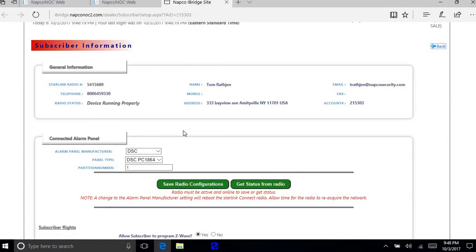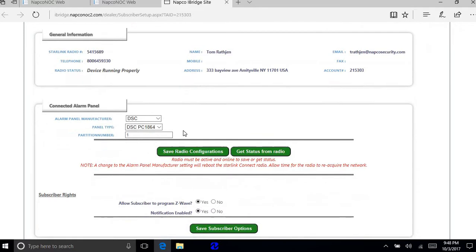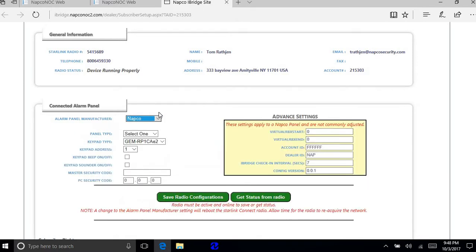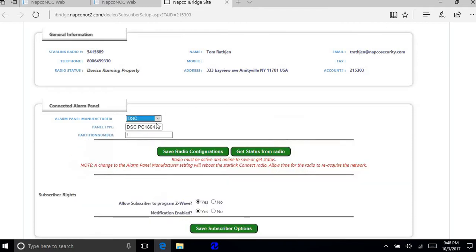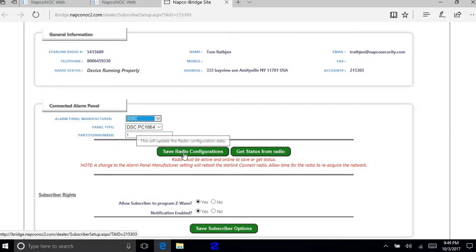Okay, and this is where you'll see the information about the panel that the connect radio is connected to. So this one is the DSC panel. When you first hook up one of these it's going to show up as a NAPCO panel. So what you want to do is go in there and choose your panel and panel type. This happens to be a DSC 1864 and then your partition, and you're going to do save radio configuration.